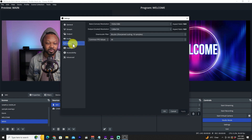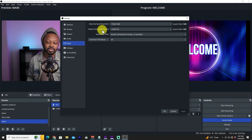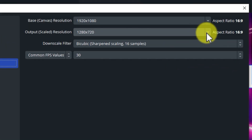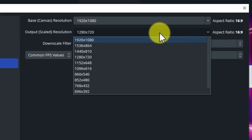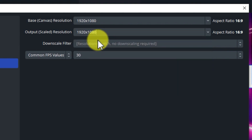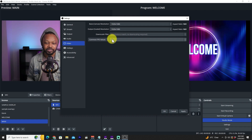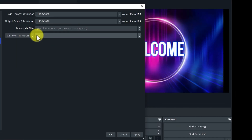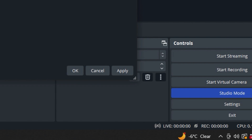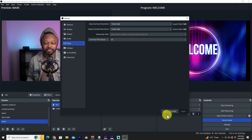Under 'Video' in settings, make sure you set the resolution to 1920x1080 (Full HD) — this is important. Keep the frame rate at 30 frames per second. Once you've made those changes, hit Apply and then OK.